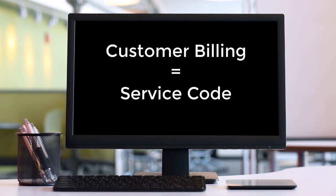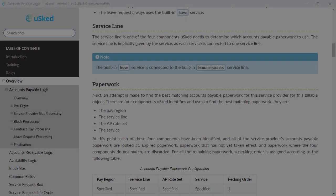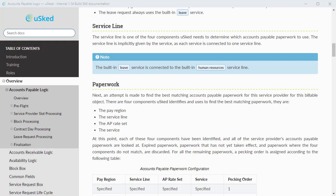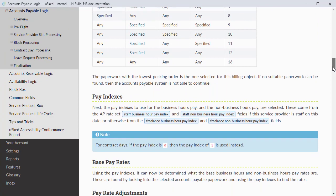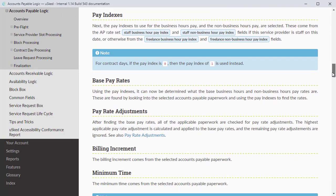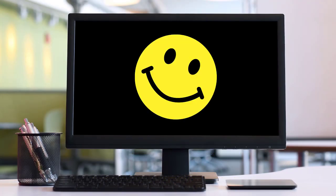Now let's summarize the customer billing and service provider pay logic in the new system. For customer billing, the selected service code determines the rate the customer is billed at. For service provider pay, the selected service code and service zone determines the rate the service provider is paid. That's it. In the old system, there were pages of billing logic incorporating rate sets, pay indexes, and pecking orders, which made it challenging to get a straight answer to the questions: what am I billing this customer, and what am I paying this service provider for this assignment? We are pleased to roll out this new and improved system, which we feel will simplify and enhance the experience of billing your customers and paying your service providers with USCED.